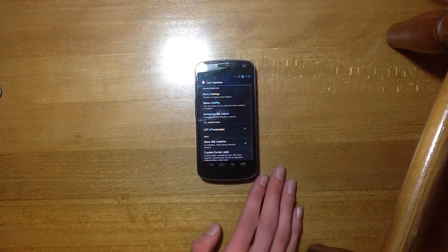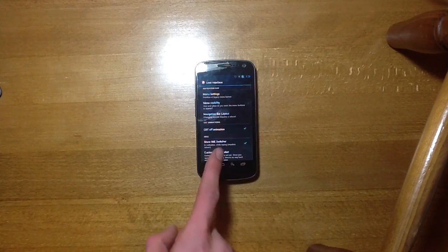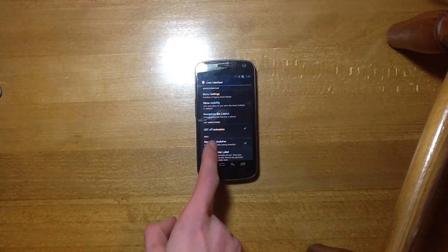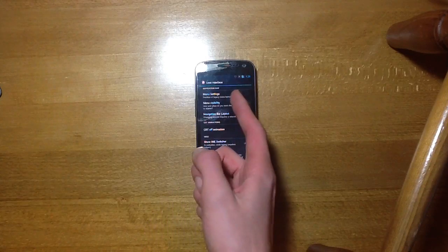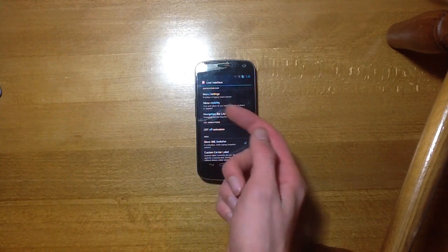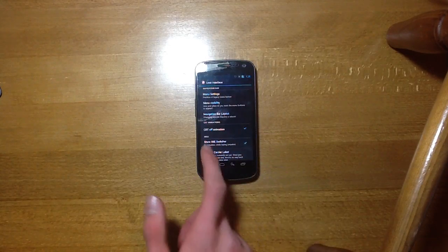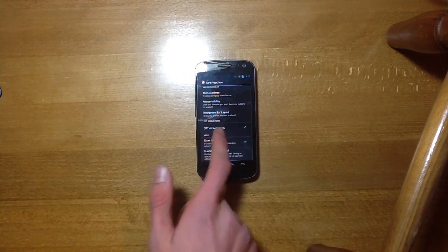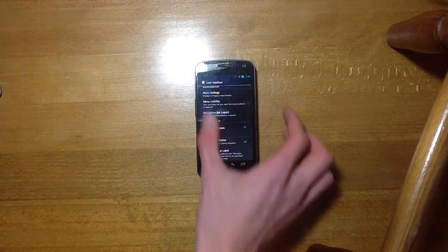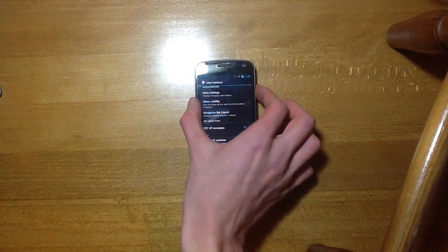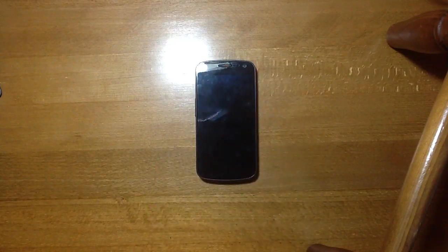I'll head to the general UI. Lots of different settings here, we've got menu settings, menu visibility, navigation bar. You can toggle this nice little CRT off animation there.